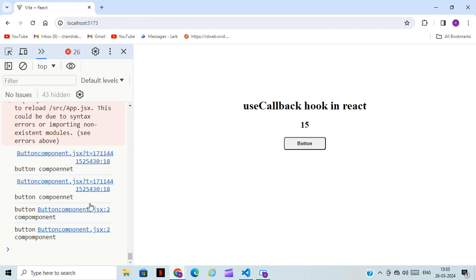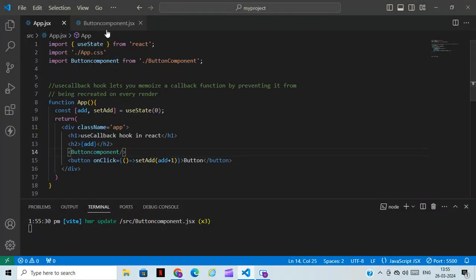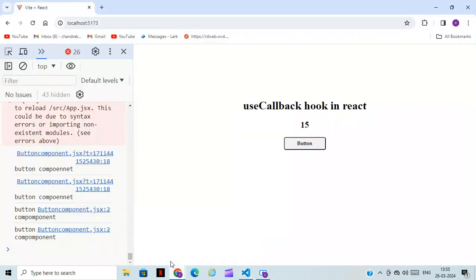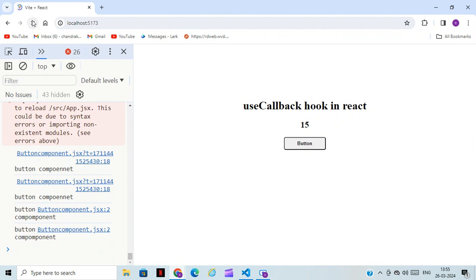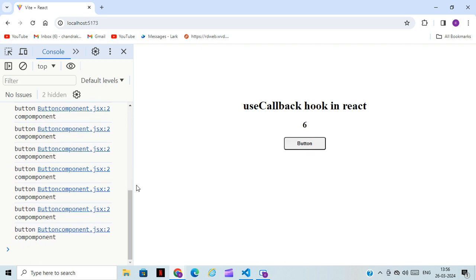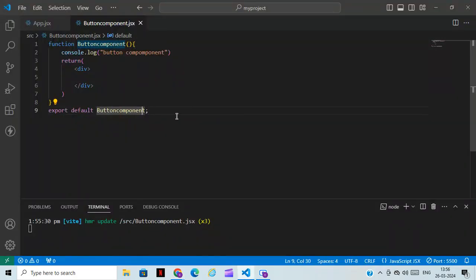The ButtonComponent we created is working fine. Now there is no connection between this button and the ButtonComponent, but if I click on this button you can see the page gets re-rendered. In a live project with more buttons, each time the page re-renders the user might get a loading issue.